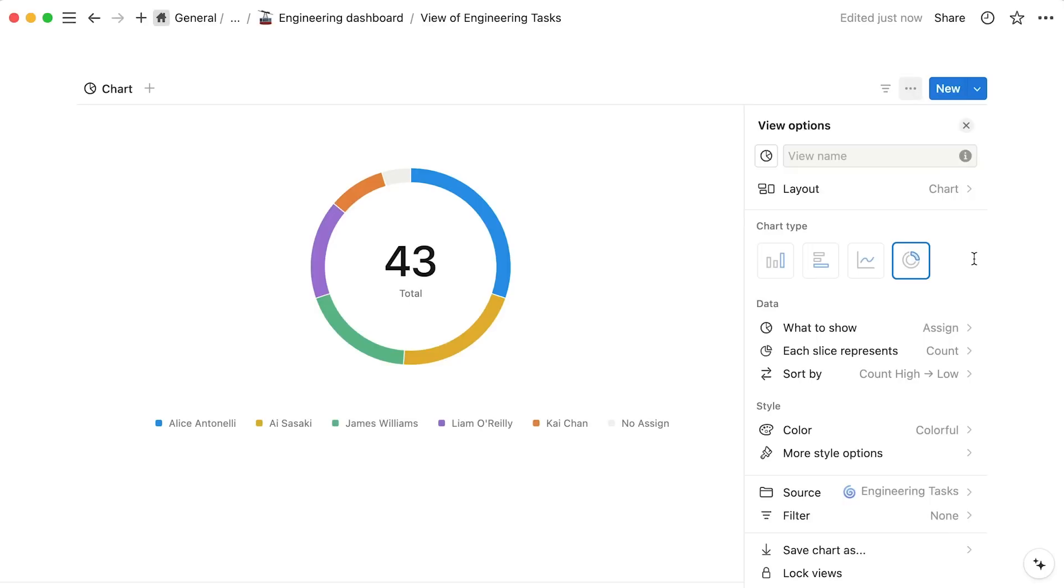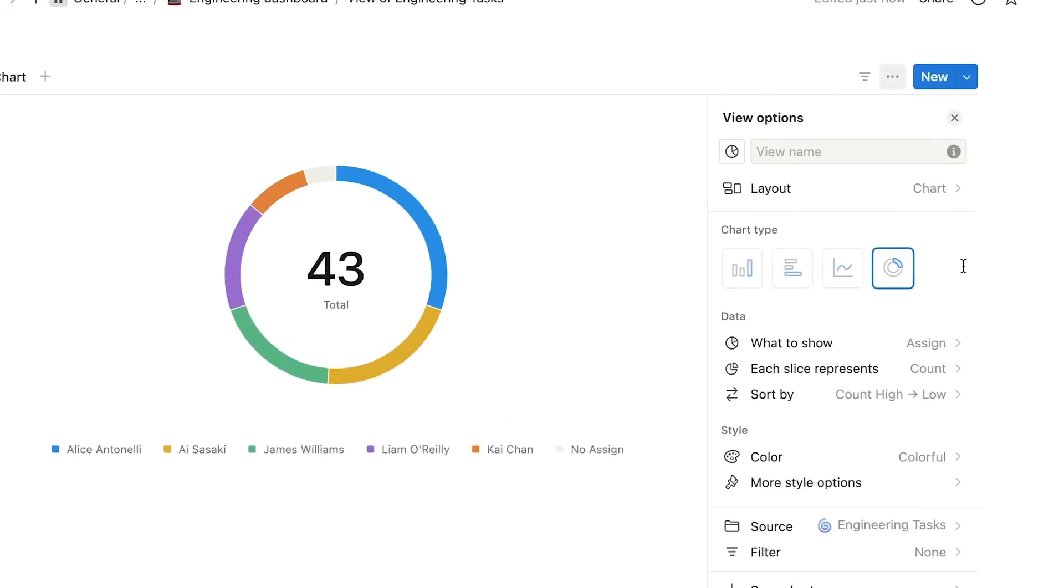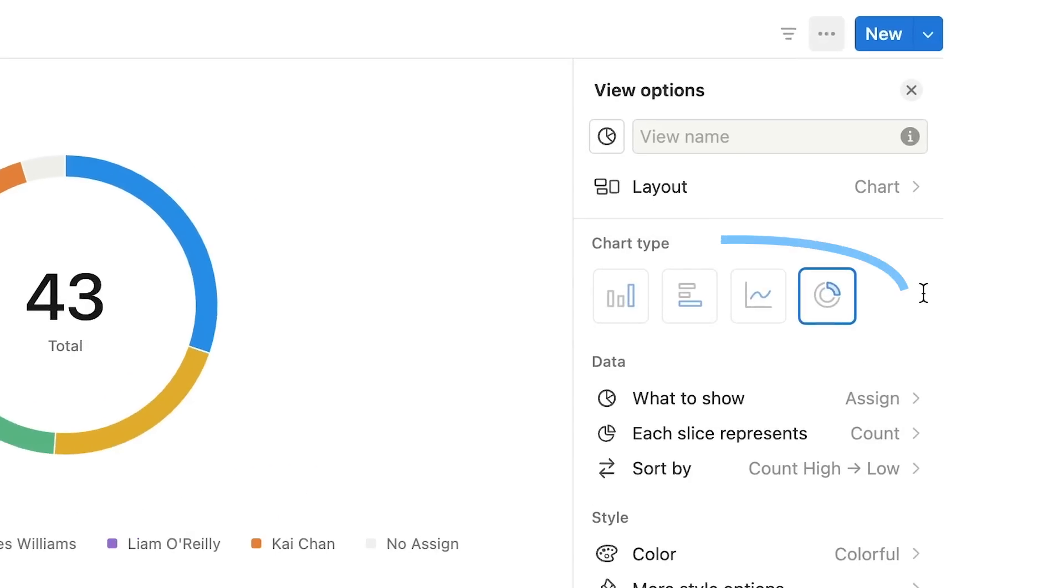Let's break down each of these options together. Your chart can be displayed as one of four layouts so that you can view your information exactly how you see fit.